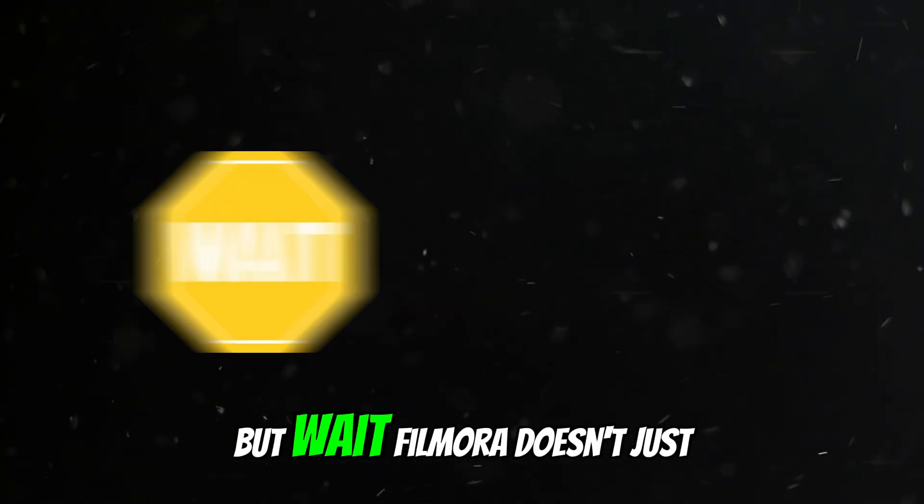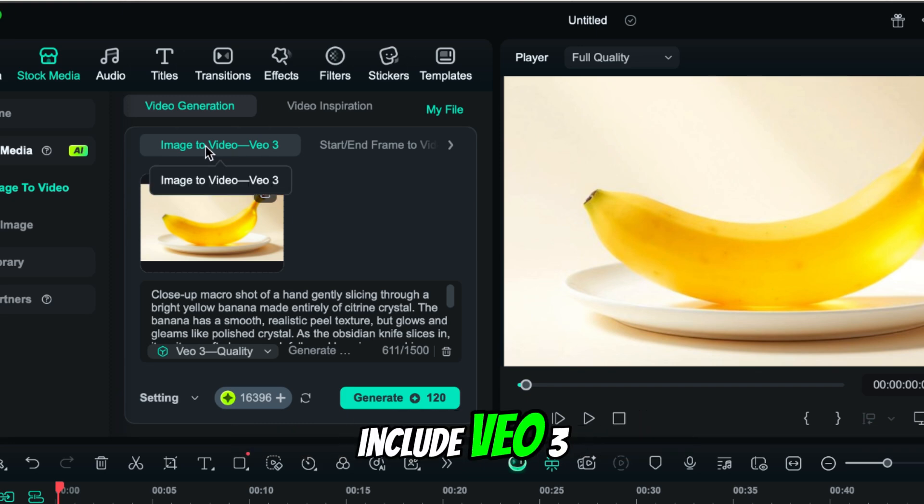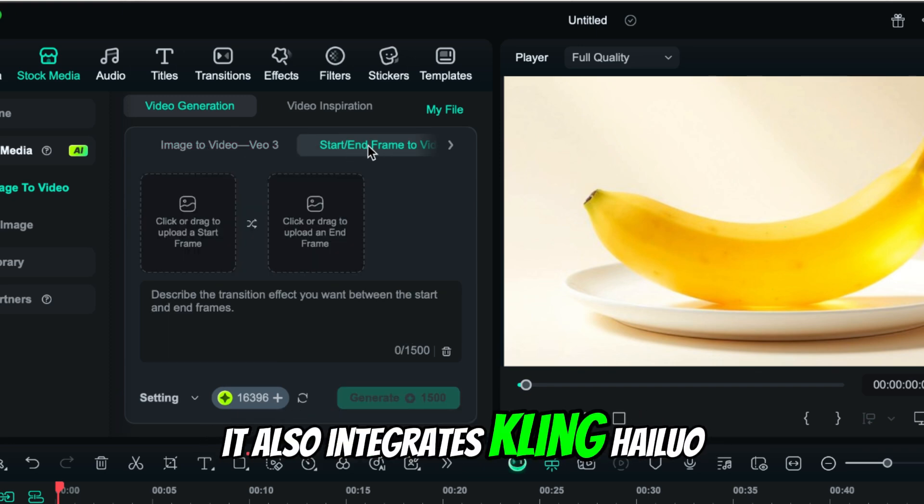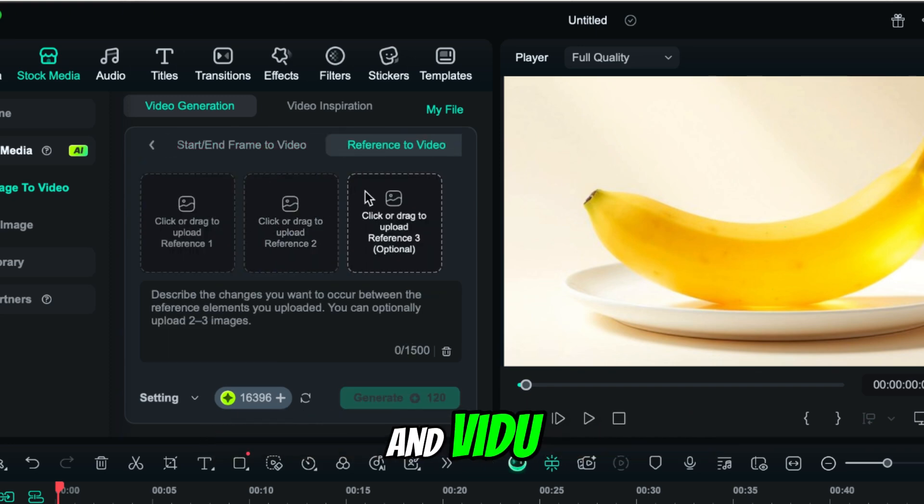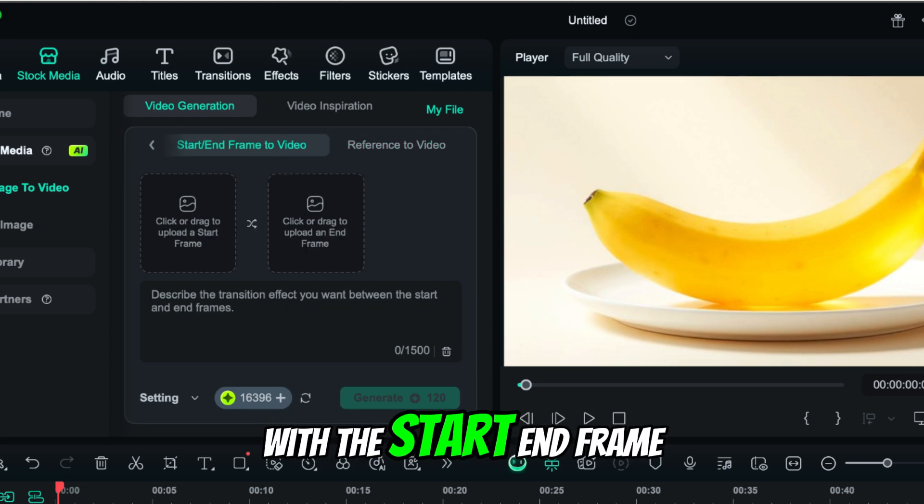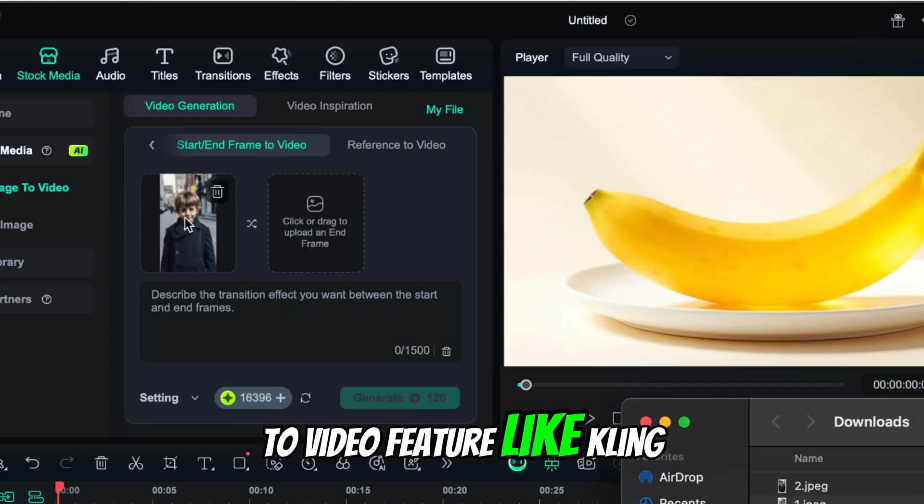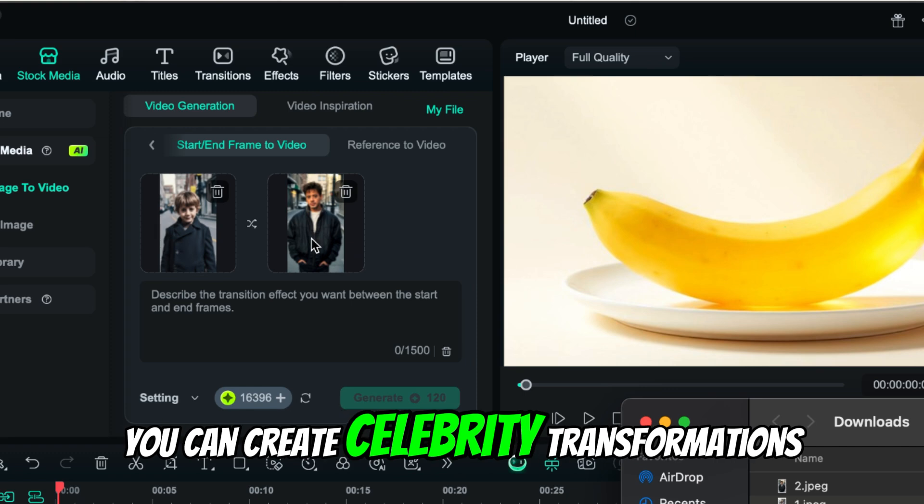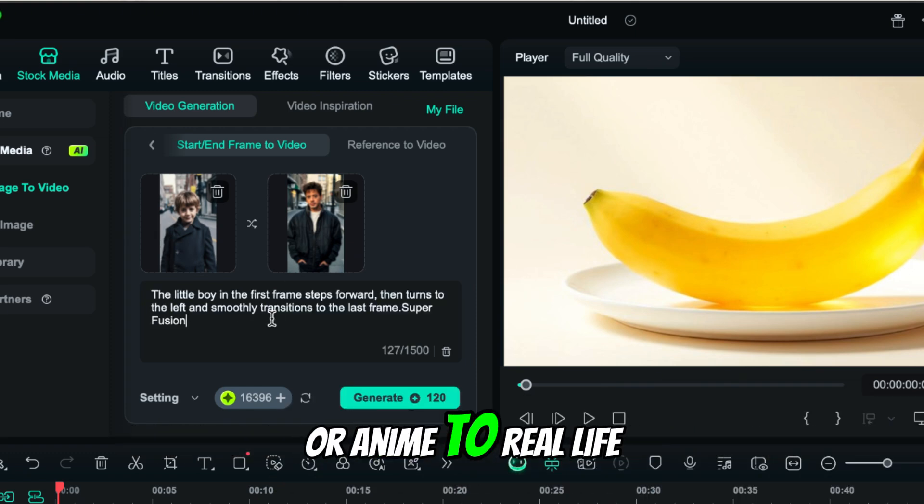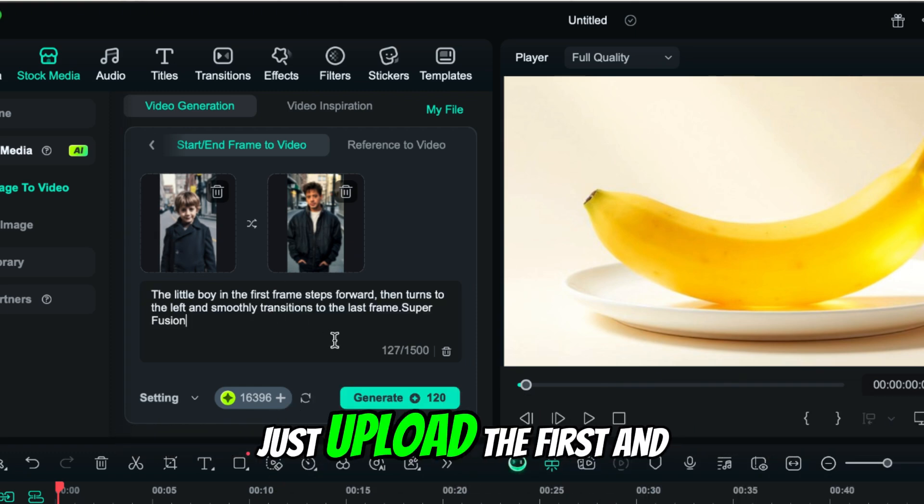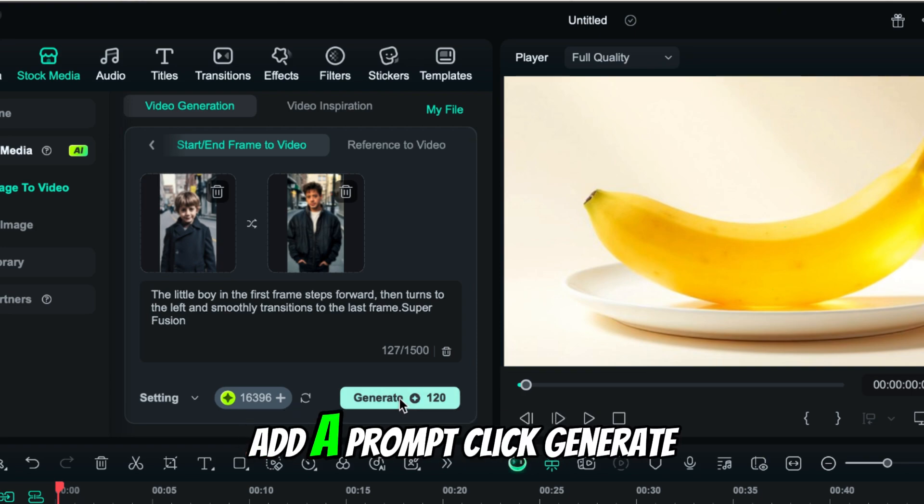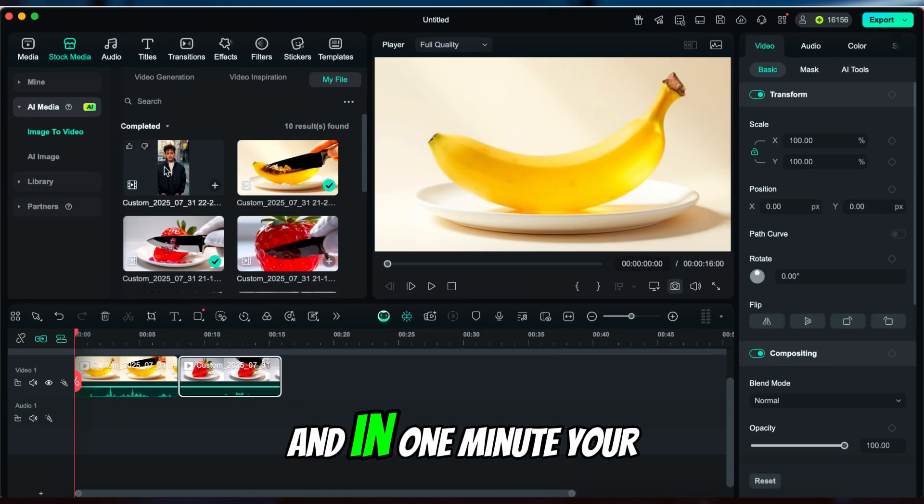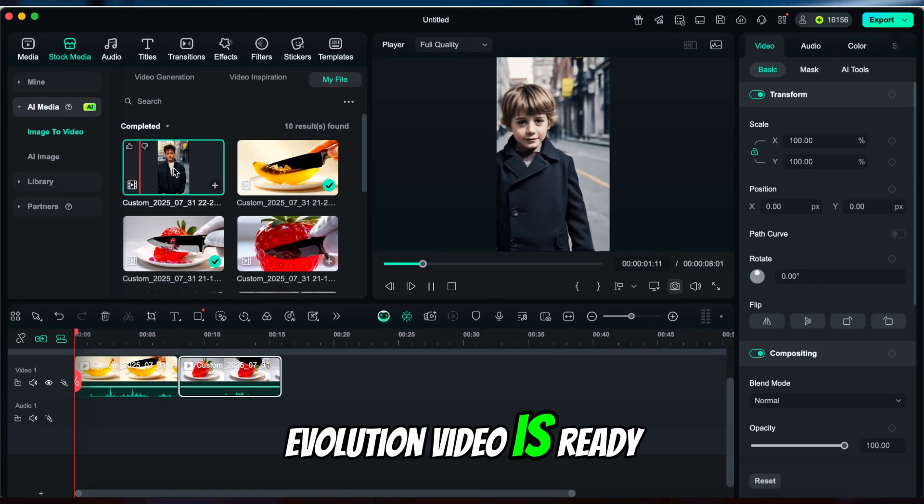But wait—Filmora doesn't just include Veo3. It also integrates Kling, Halio, and Vidu. For example, with the start-end frame to video feature like Kling, you can create celebrity transformations or anime to real-life videos. Here, just upload the first and last frames, add a prompt, click Generate, and in one minute your evolution video is ready.